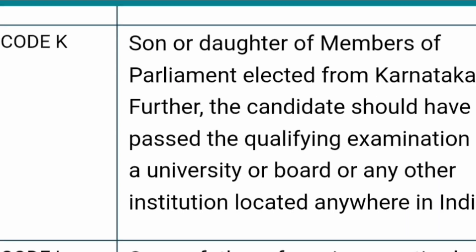Code K is for the son or daughter of a Member of Parliament (MP) elected from Karnataka. The candidate should have passed the qualifying examination from a university, board, or any other institution located anywhere in India.